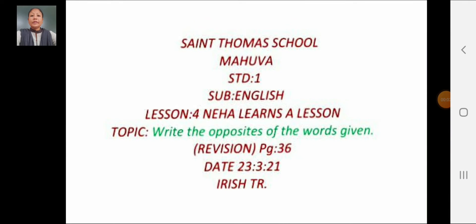Hello, good morning and welcome everyone. Dear students, today we will study English lesson 4, Nehal Dansa lesson, and the topic is write the opposites of the words given. We will do revision of lesson 4, Nehal Dansa lesson, on page 36.